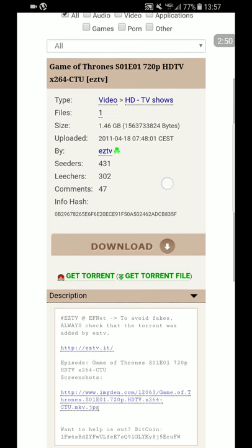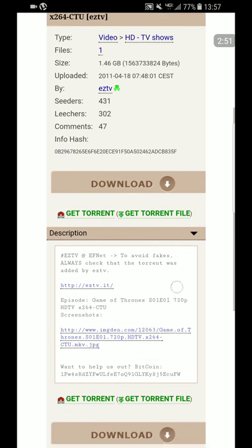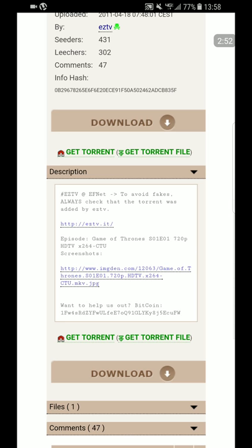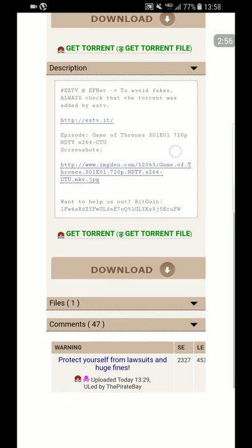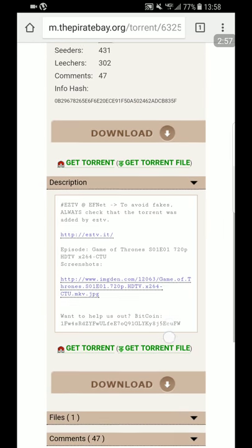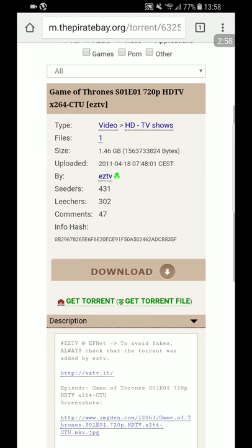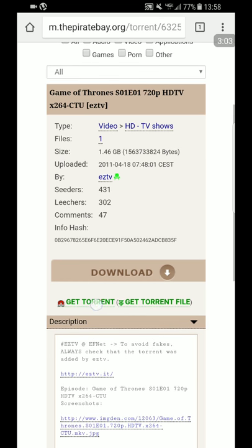So once you click that and you load up, you kind of look at the file, look at the name - season one, episode 720p, it looks pretty legit. So you just click Get Torrent underneath, and the little magnetic right here.